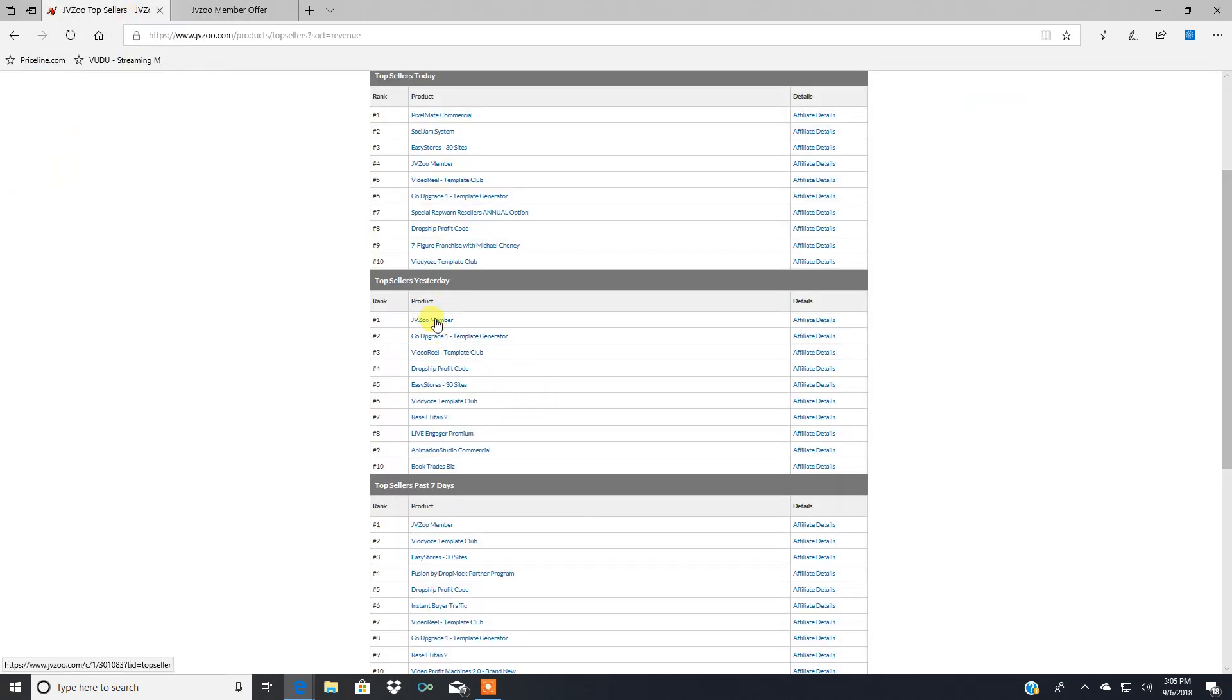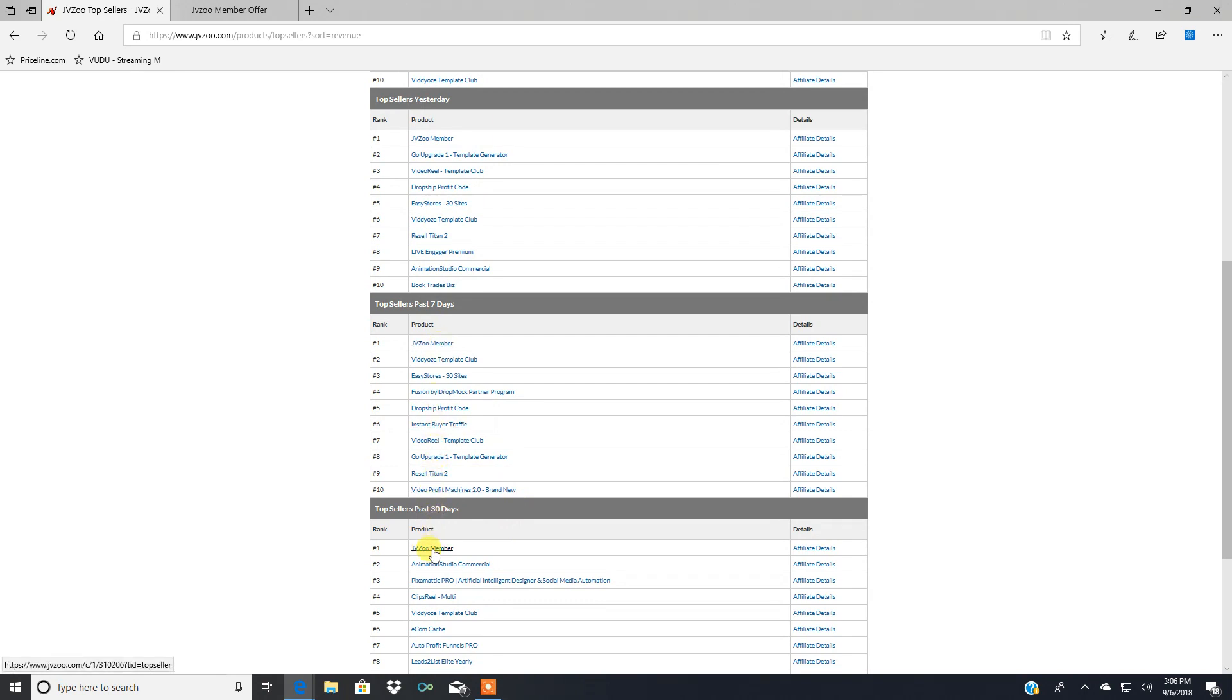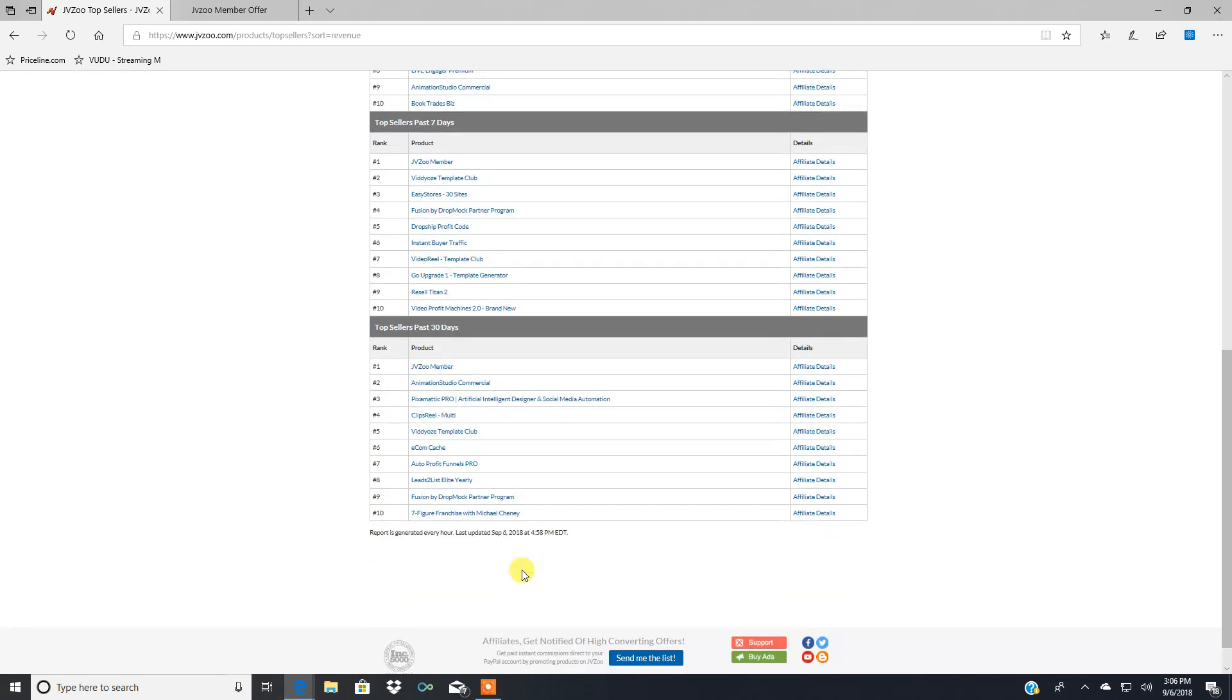And I got the, this is JVZoo. I'm logged into my page here. These are the top sellers. You can see top sellers past seven days, JVZoo member, see that number one, top sellers past 30 days, JVZoo member. And this just came out.